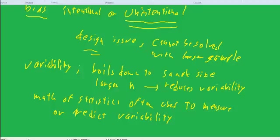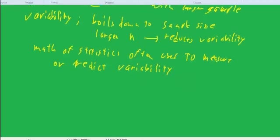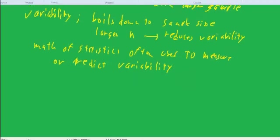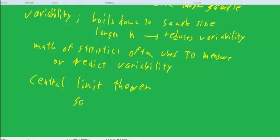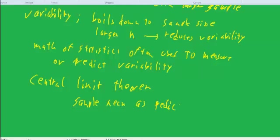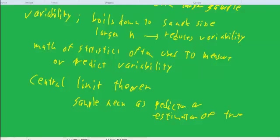I think I'm going to end this with a mention of a famous theorem called the central limit theorem, which is about what a sample mean looks like as a predictor or estimator of the true mean.